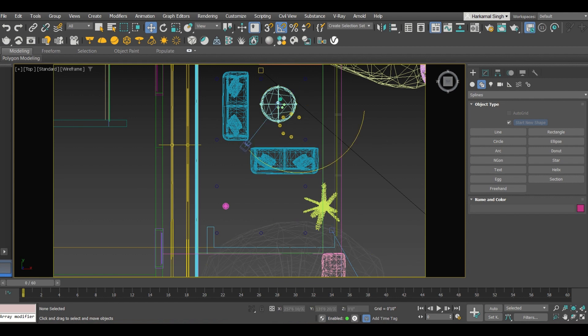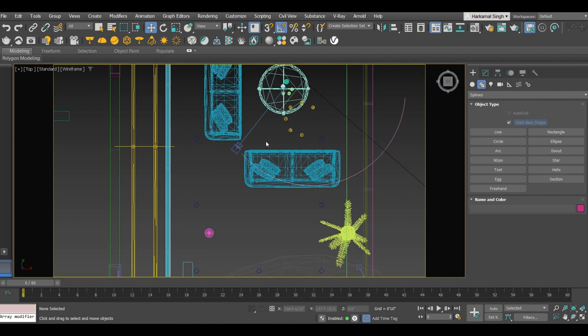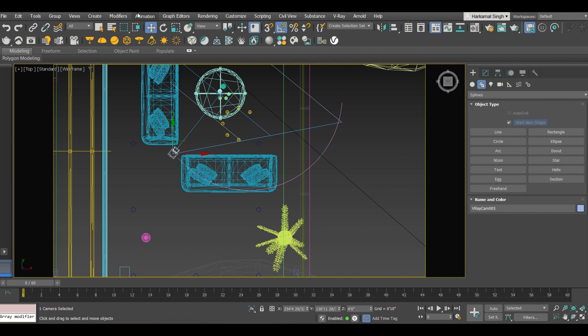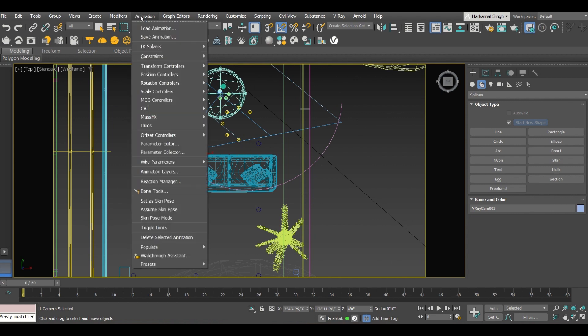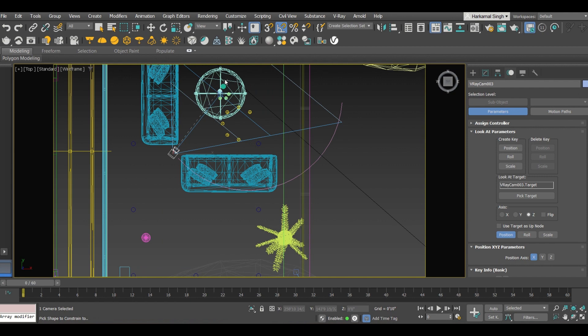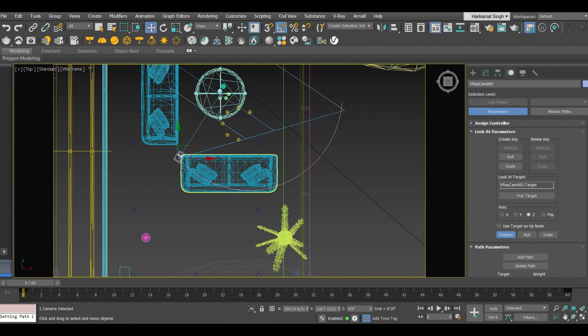Right now I want this camera to move on this curved line. What is the next thing for this one? Select camera, go to animation, constraints, path constraints. Now you need to select this line. Now this camera will be shifted towards the line.